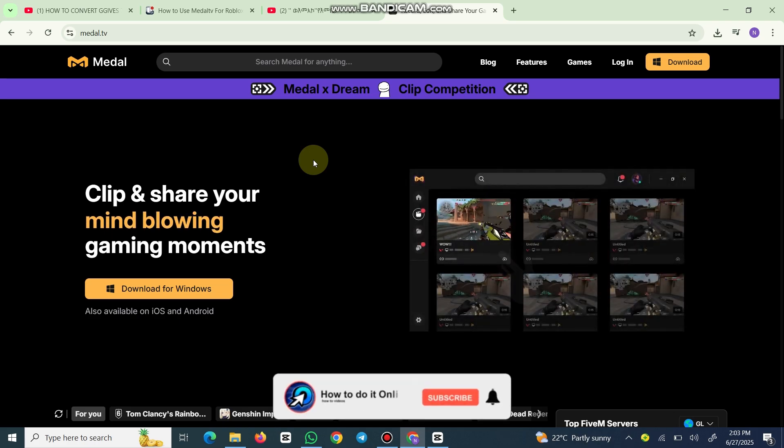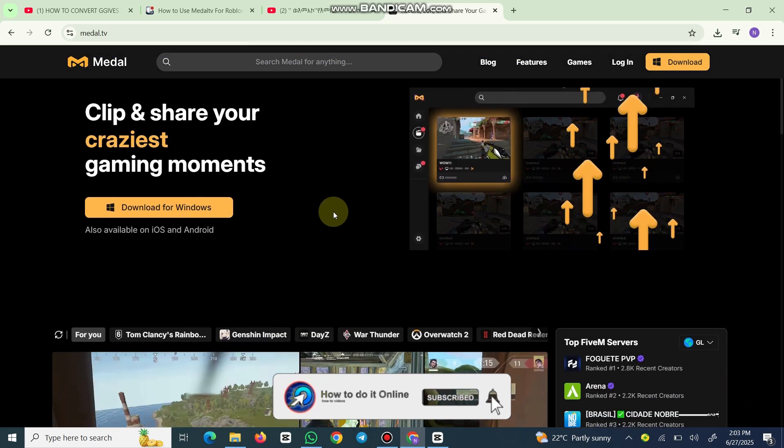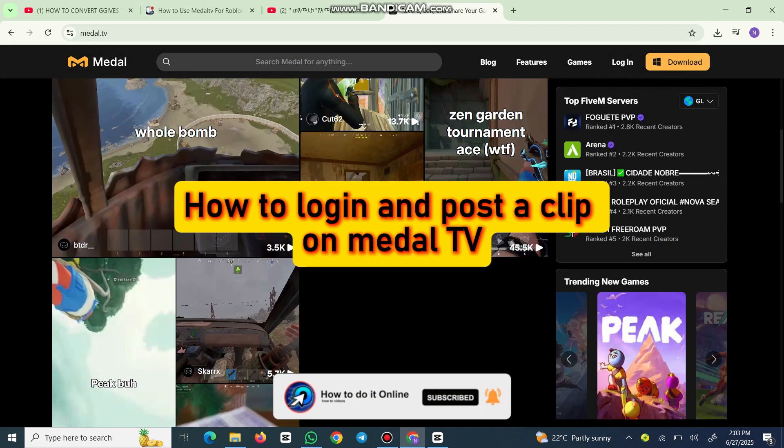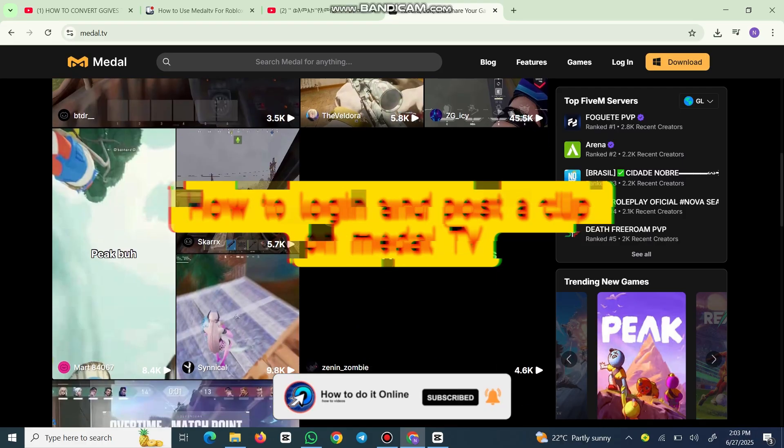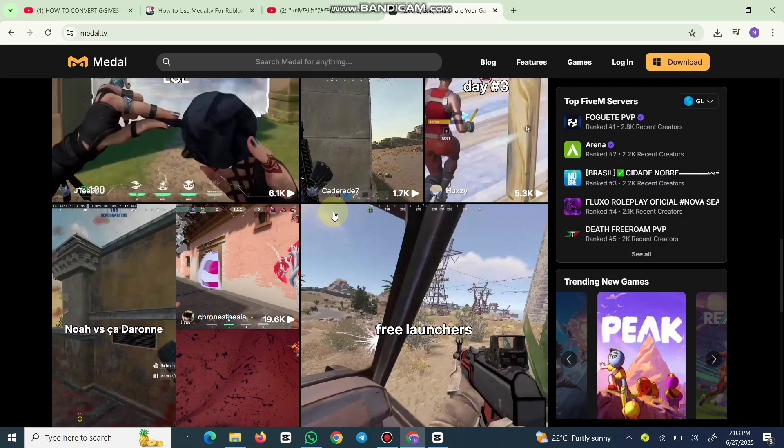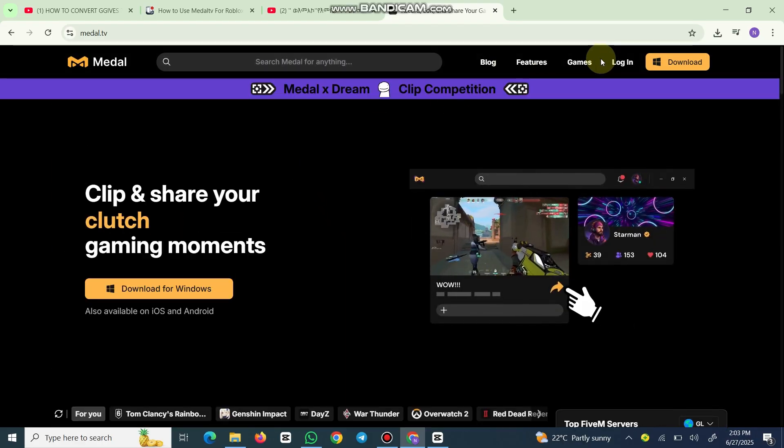Hello guys, welcome back to my YouTube channel. In today's video, I'm going to show you how to log in and post a clip on Medal TV. So first, open the Medal TV app. If you don't have an account